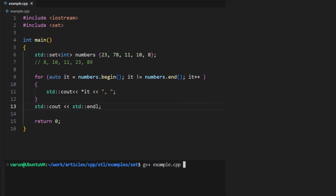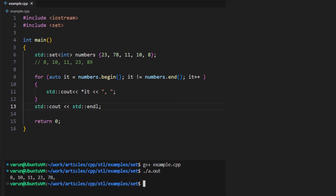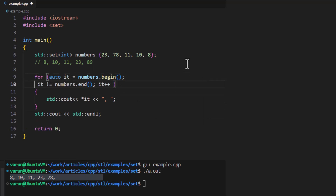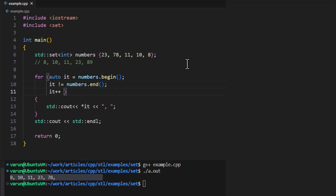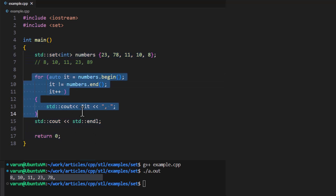If we run this code it should print all the values of the set in ascending order. If you are writing professional code, always try to keep the length of lines short and use proper indentation. This makes it easier for other people who are reading your code. This is how we can use iterators to iterate over all the elements of a set.